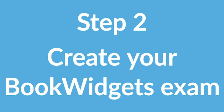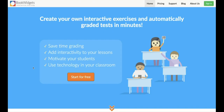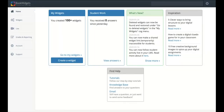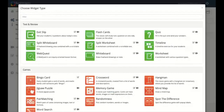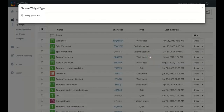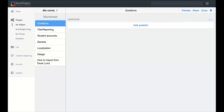Step two: create your BookWidgets exam. Go to bookwidgets.com to create your digital exam — just sign in and get started. You're already using BookWidgets to create digital tests, assignments, or homework. Go to Widgets and click the Create Widget button. When creating an exam to lock inside the Safe Exam Browser, you'll need to use the Quiz, the Worksheet, or the Split Worksheet — only these three widgets work with the Safe Exam Browser. Click on one and start adding your questions.